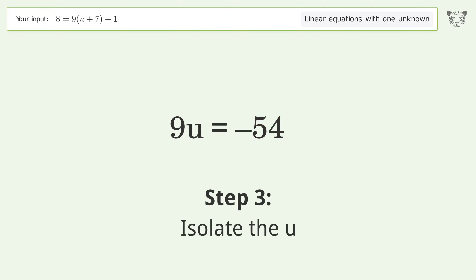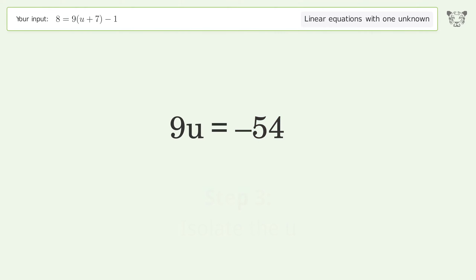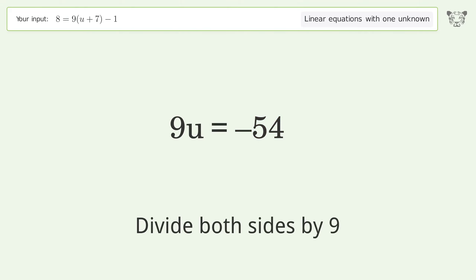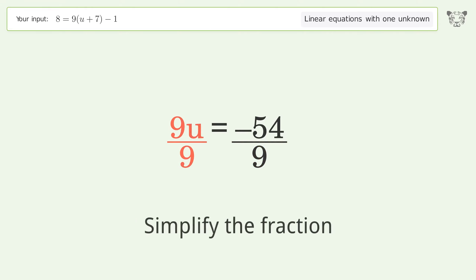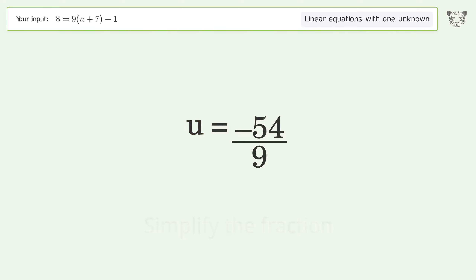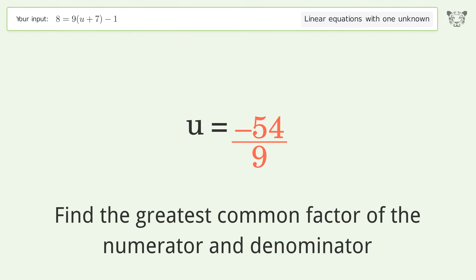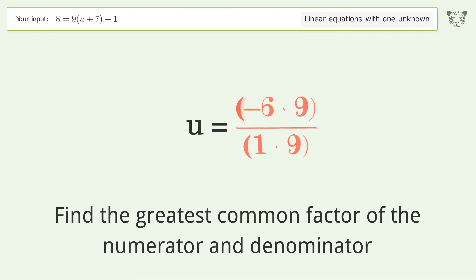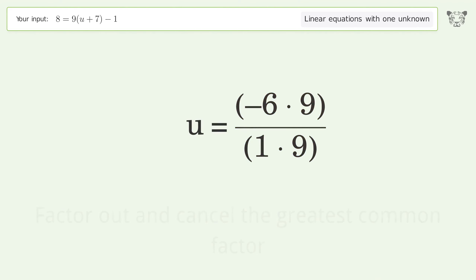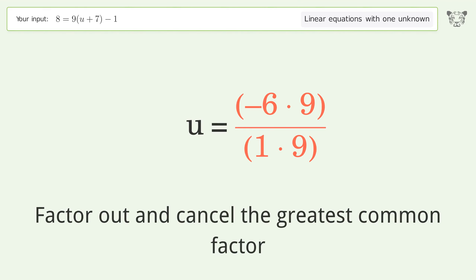Isolate u by dividing both sides by 9. Simplify the fraction by finding the greatest common factor of the numerator and denominator, then factor out and cancel the greatest common factor.